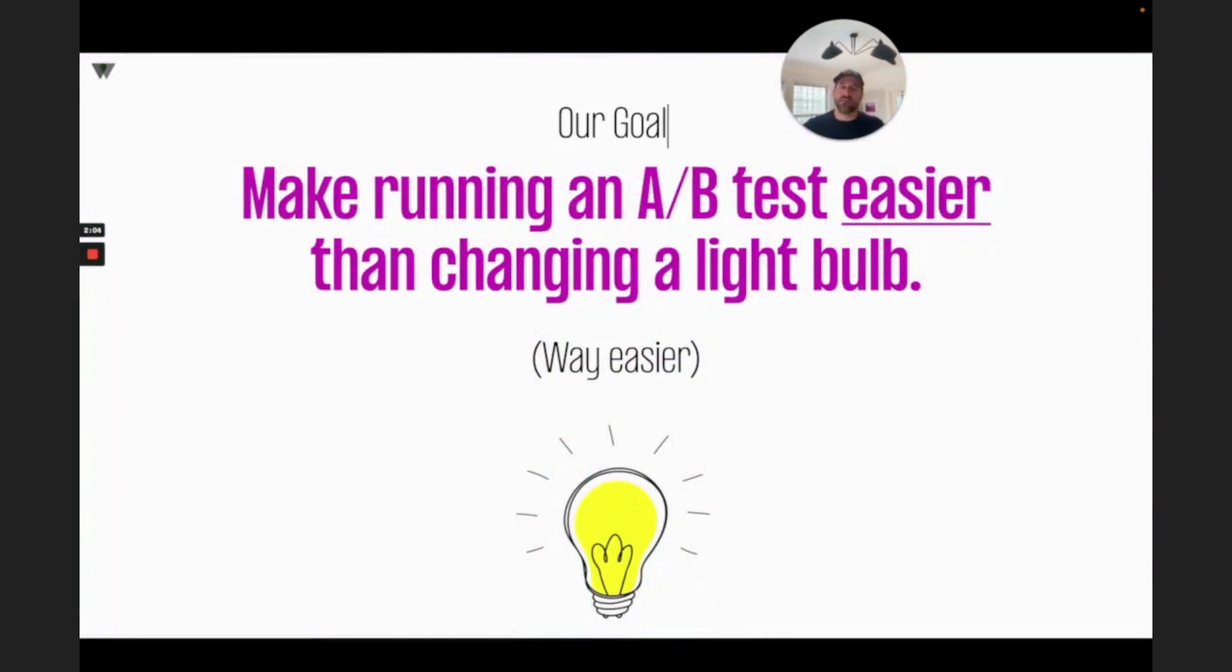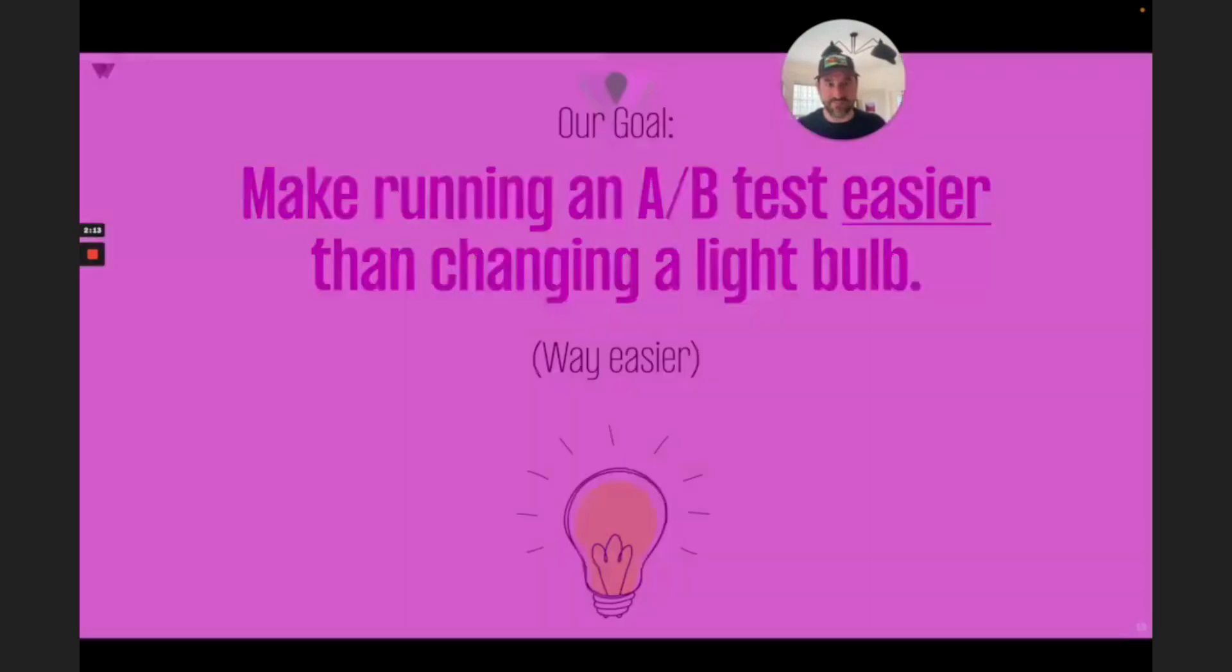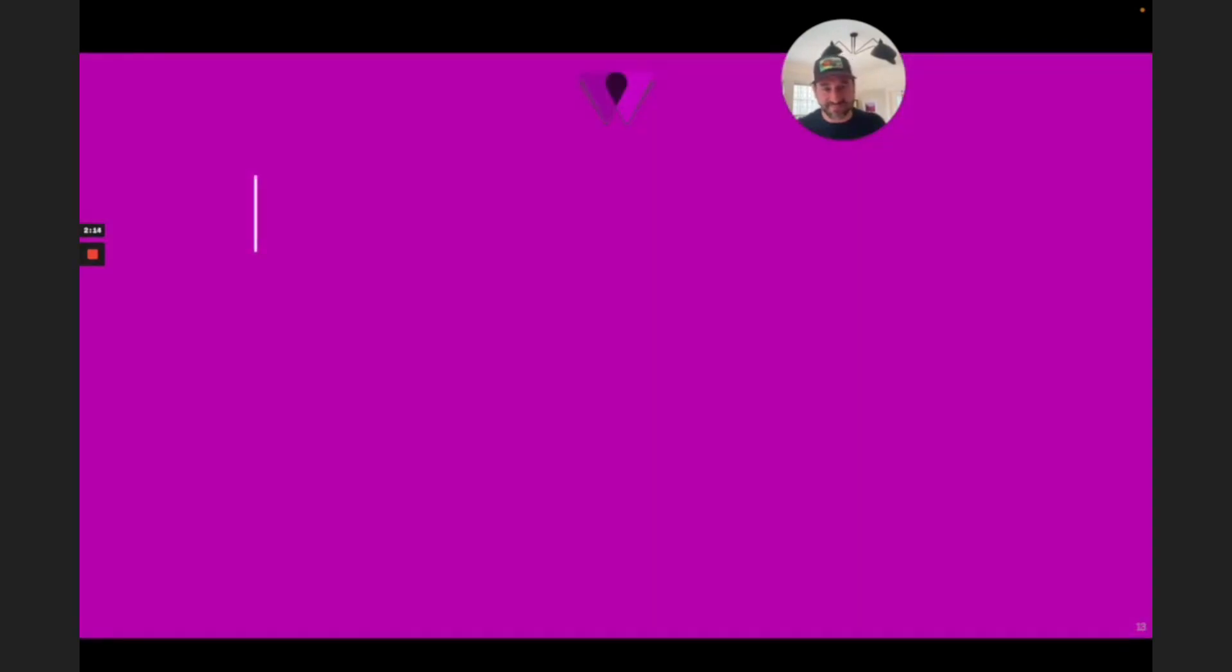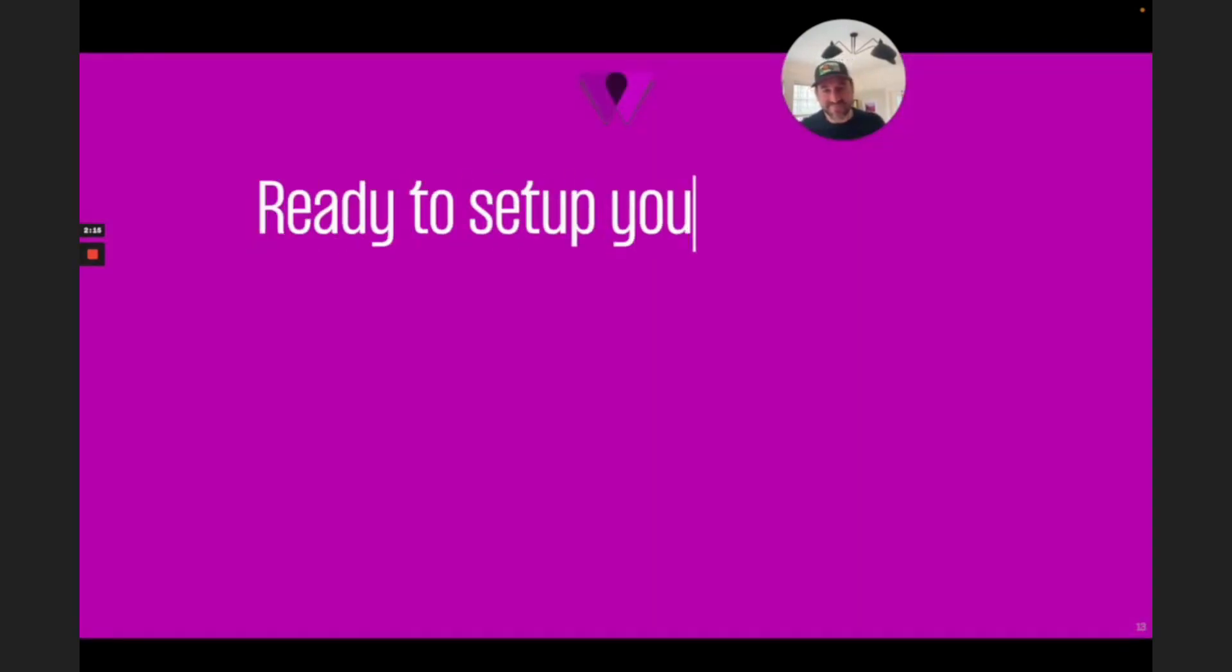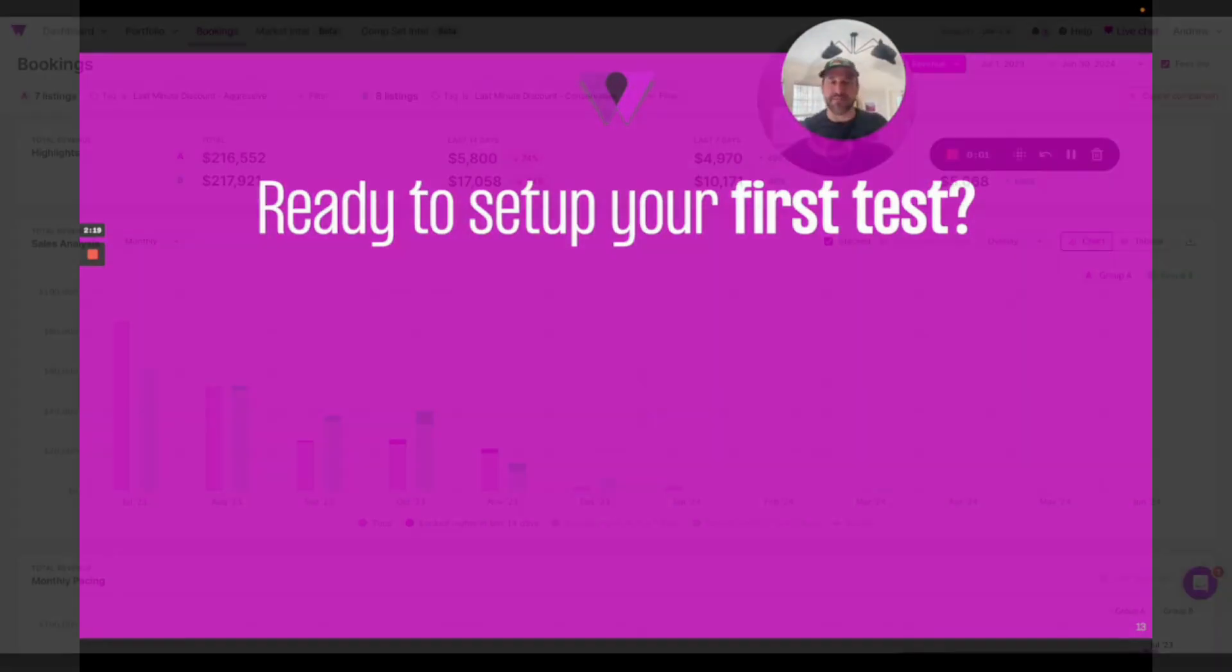Our goal is to make running an A-B test easier than changing a light bulb. But, we work in the property management space, so we want to make it way easier than changing a light bulb. Ready to set up your first A-B test? Let's go see how easy this can be.